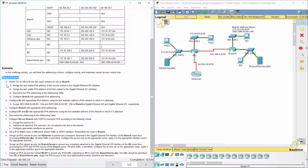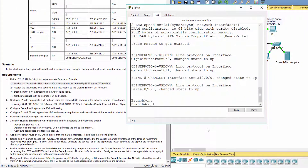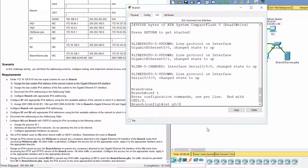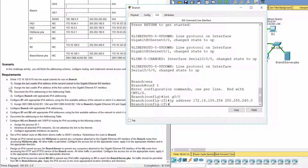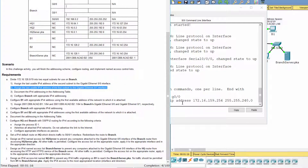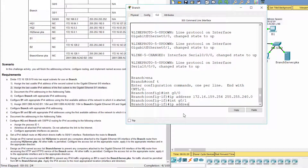We divide 172.16.128.0/19 into two equal subnets for use on branch. Assign 172.16.159.254 — that is the last usable IPv4 address of the second subnet — to G0/0. Assign 172.16.143.254 — that is the last usable IPv4 address of the first subnet — to G0/1.